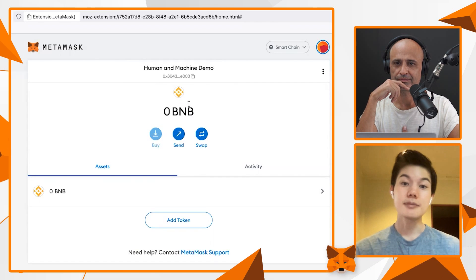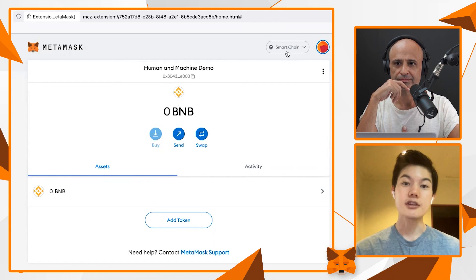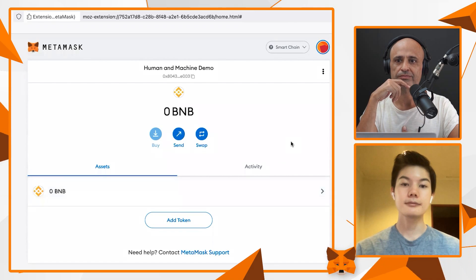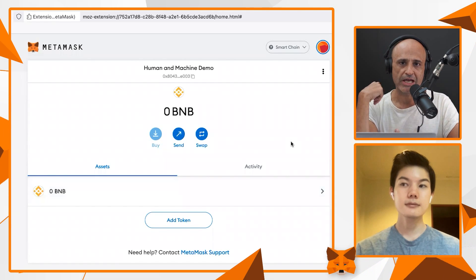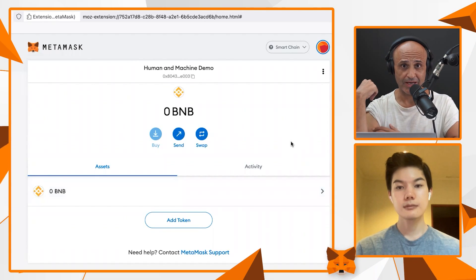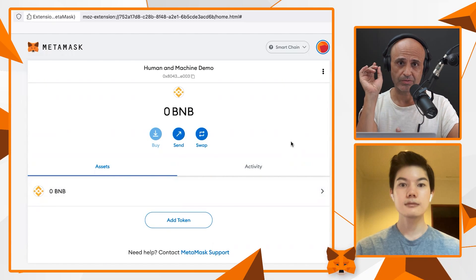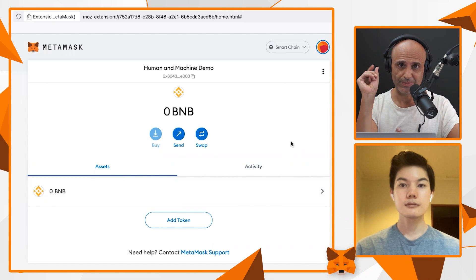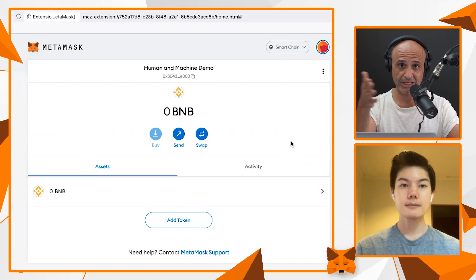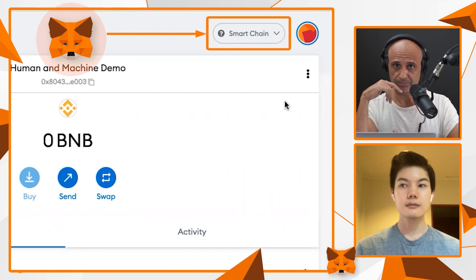You will also see the BSC logo in yellow just to make sure that you're on the right network. Every time you go to a DeFi app — like a liquidity pool or something — you have to make sure that MetaMask is on the right blockchain so you can interact with that liquidity pool, for example.